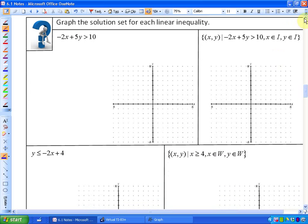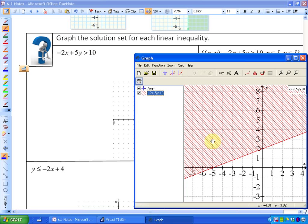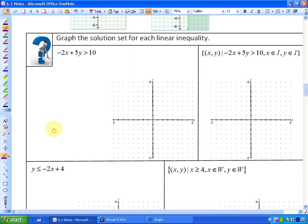What we're going to do here is get practical and do a number of examples to graph linear inequalities. The first one: we want to determine what points satisfy negative 2 times x plus 5 times y greater than 10. The first thing to do is find the boundary between where the expressions are greater than or less than — and that boundary is where the two expressions are equal.